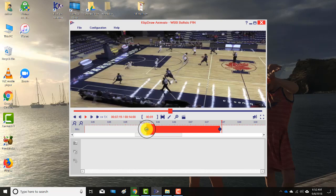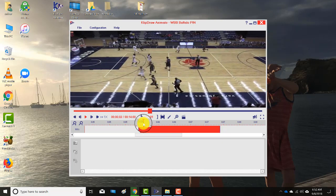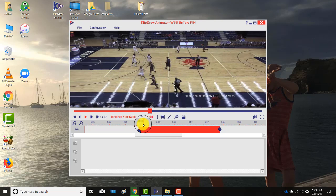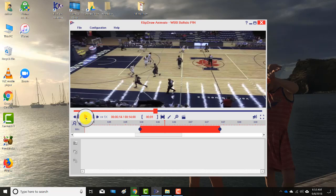I can manipulate the in-point — move it forward or back. I can click within the timeline to set where I'm starting the clip. Pressing O ends the clip, and you can again manipulate the beginning and ending after the fact, whenever you want.